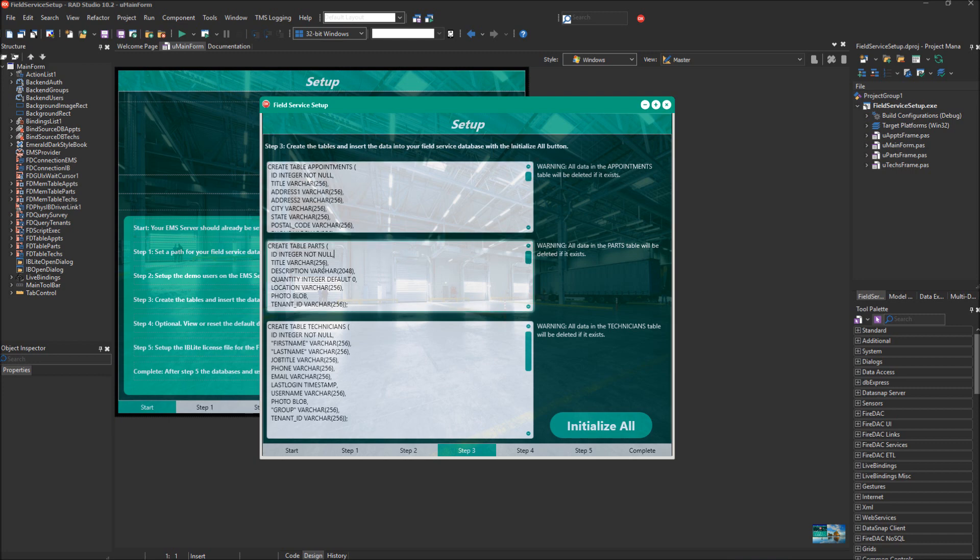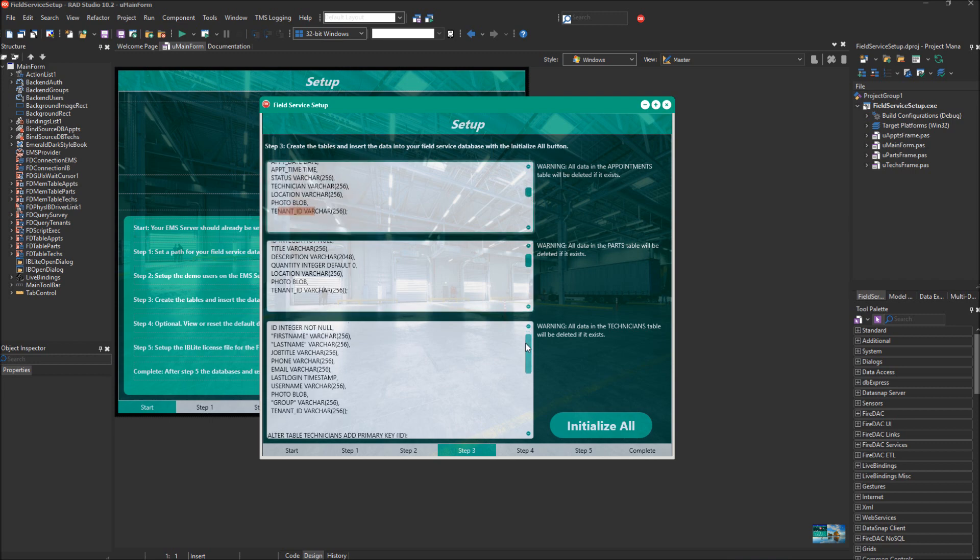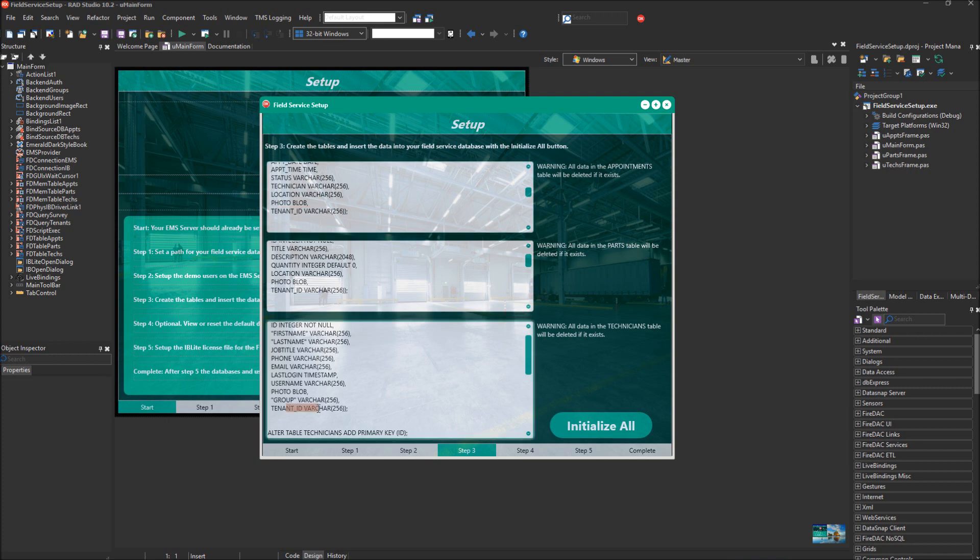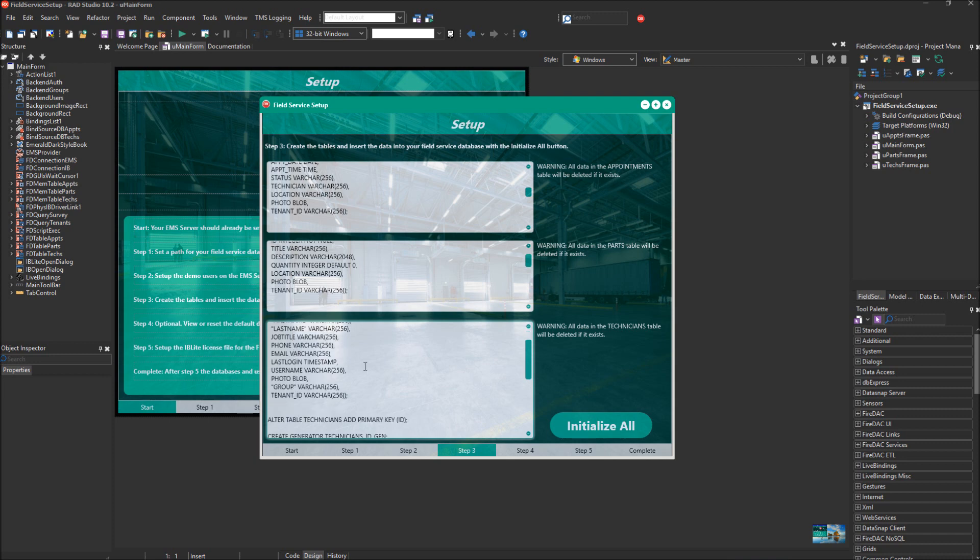Moving on to the parts table, you can see there's the title, description, quantity, location, photo, and then the tenant ID. In each of these tables, it has a tenant ID. The data is segmented depending on which tenant ID you're logged in as, and you will only receive information for that tenant ID when you're coming into RAD Server with that tenant ID. Finally, here is the technicians table. The technicians table has first name, last name, job title, phone, last login, username, photo, group, and again, tenant ID.